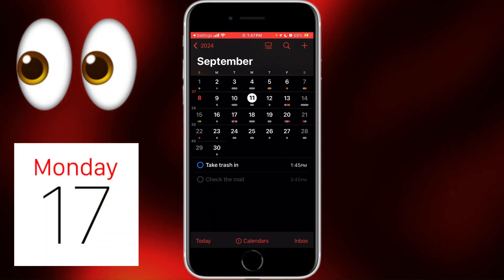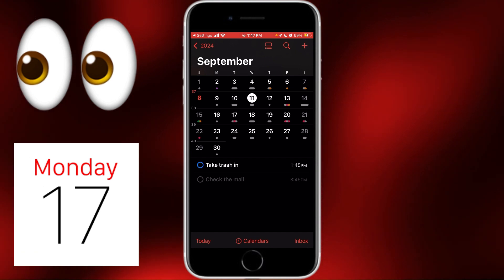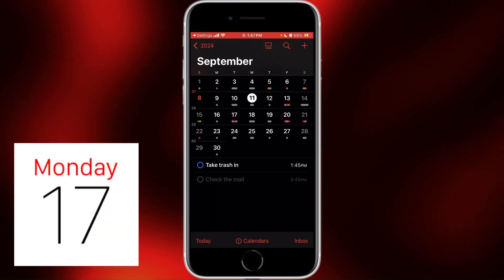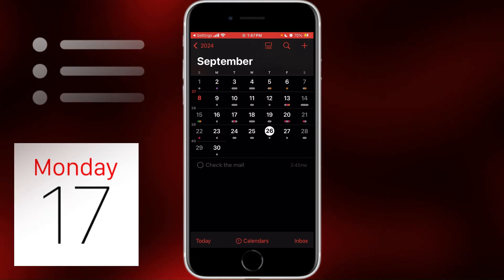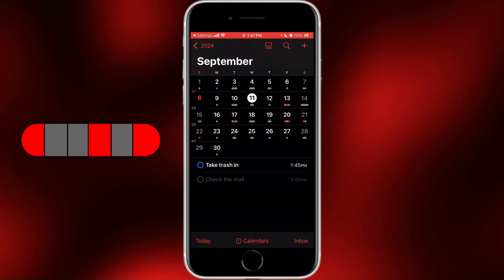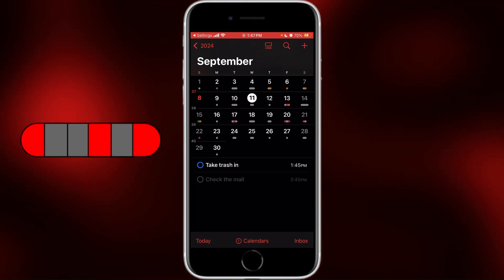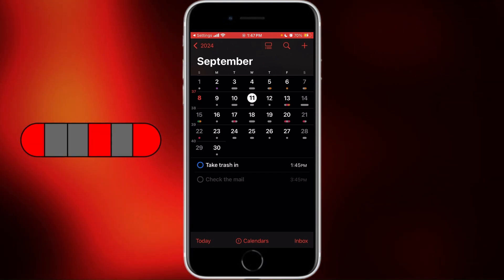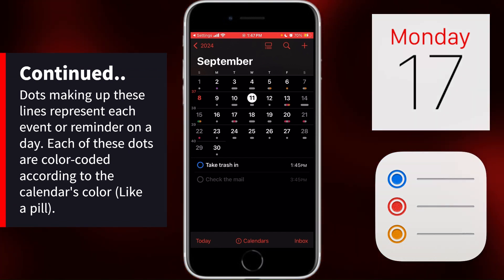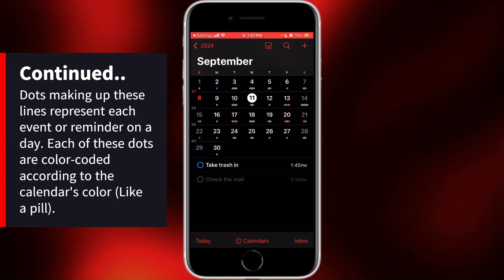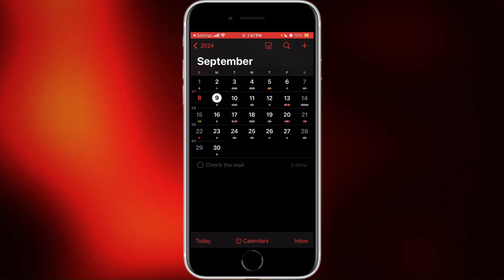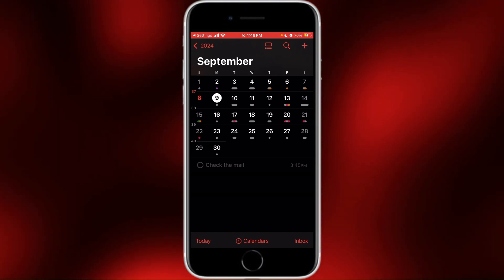It wasn't very easy to tell what events are on which days unless you were in list view and could tap on different days to see the events pop up in the window below. But now, each day shows color-coded dots or lines, and the longer the line, the more events or reminders are scheduled for that day. For example, some days just show dots, like on September 1, 2, 6, 9, 12, 16, 22, 23, 26, 27, and 30.